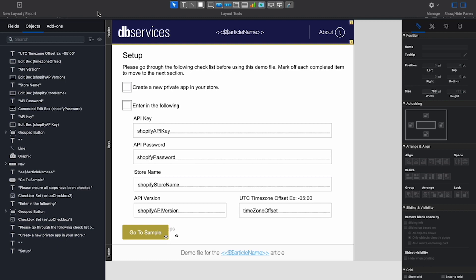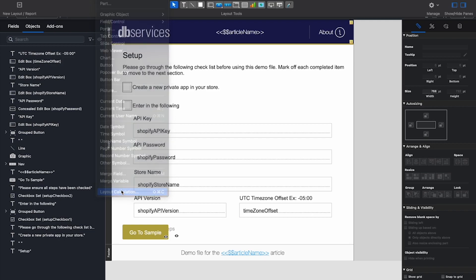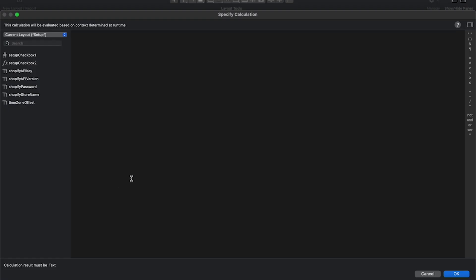Next, to get your Layout Calculation onto your Layout, you will need to click Insert, and then Layout Calculation, which will open the Specify Calculation window, in which you can enter your calculation.